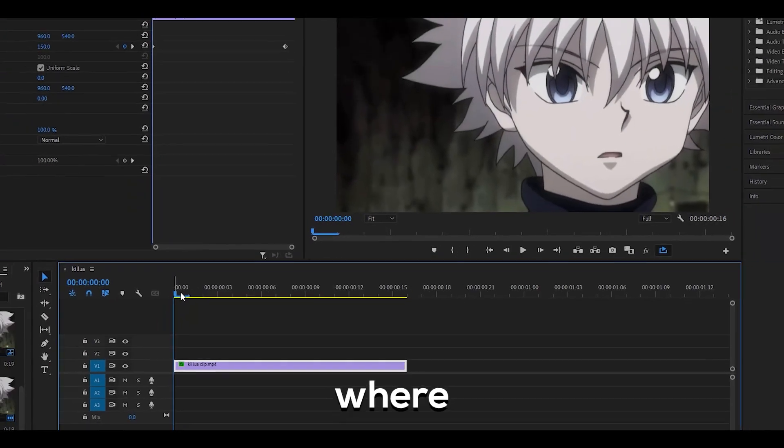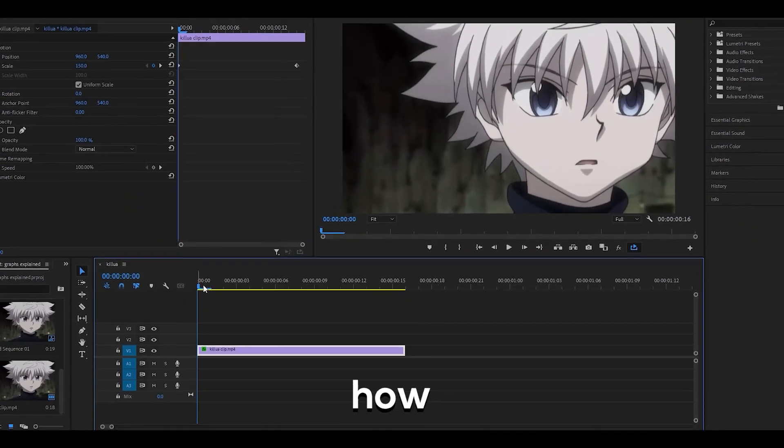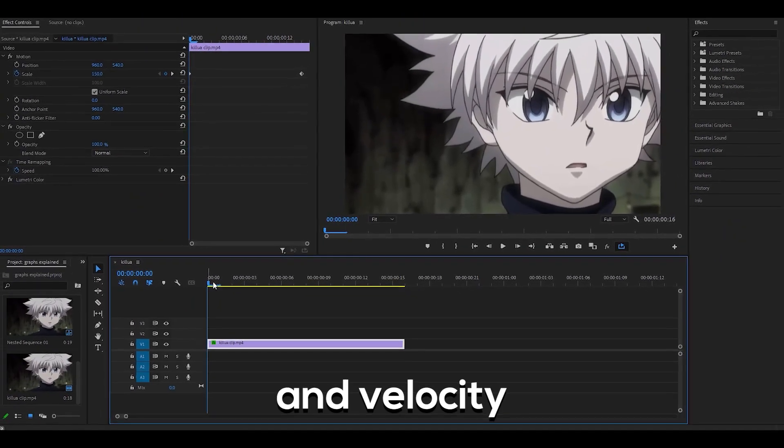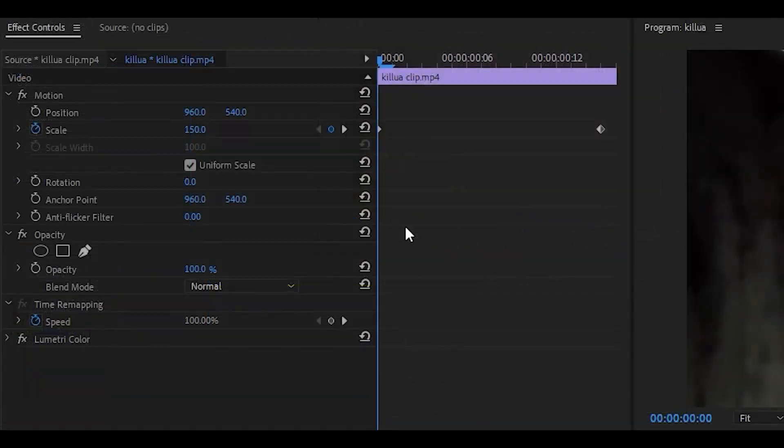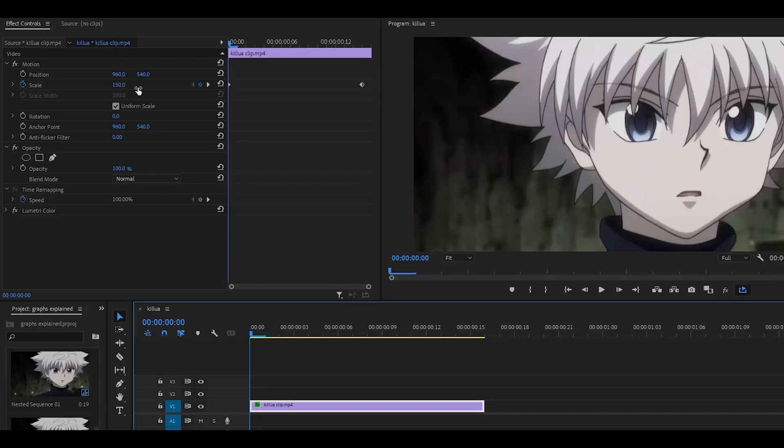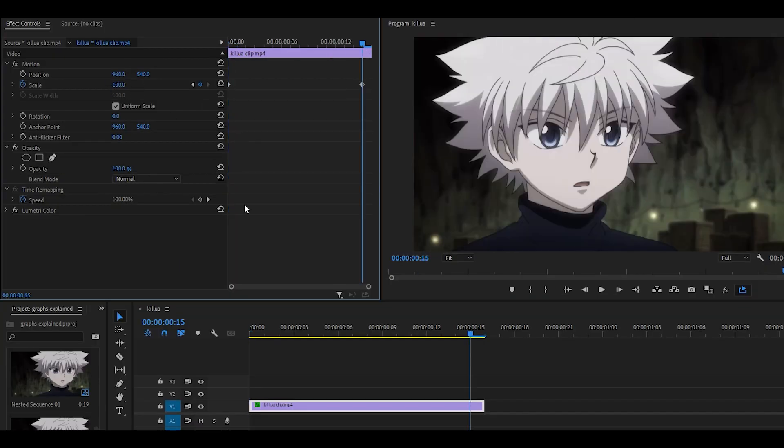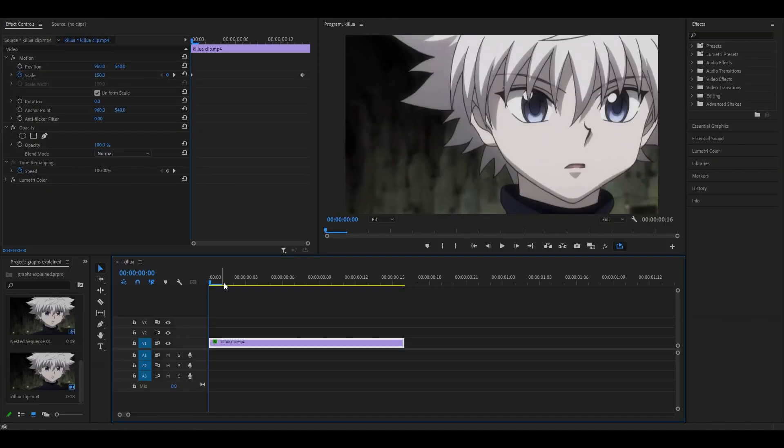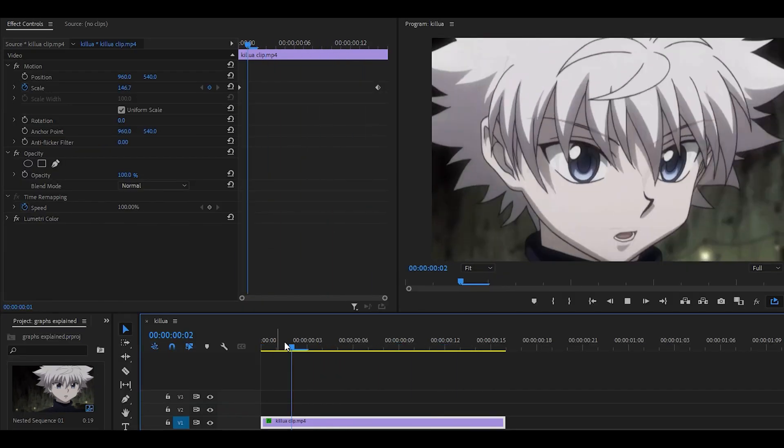Hey everyone, welcome to a guide where I'm going to be explaining how graphs and velocity works. Take a look at this basic scale, 150 at the beginning and 100 at the end. It's a simple scale that looks like this.